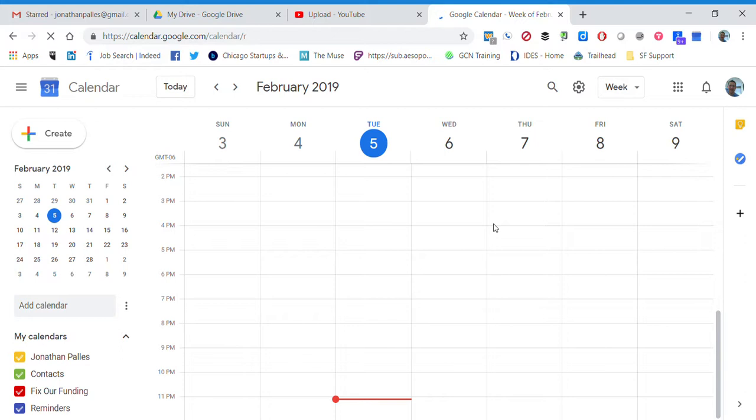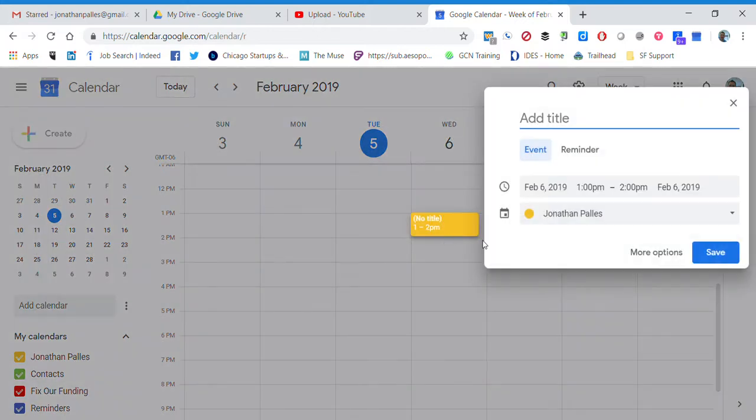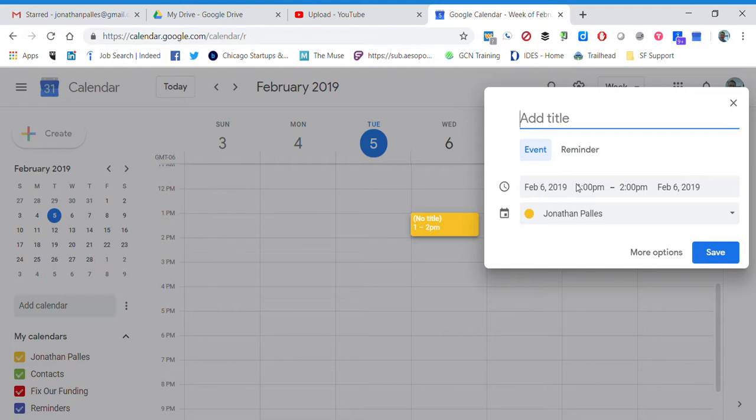So if I want to set up an event, all I have to do is find that time and day. Maybe I want my event on the 6th at 1 o'clock. I can click right here and it automatically pops up to add the event. Now I can change all the event information here. I can change the date and time here, but in order to invite somebody I have to go into more options.